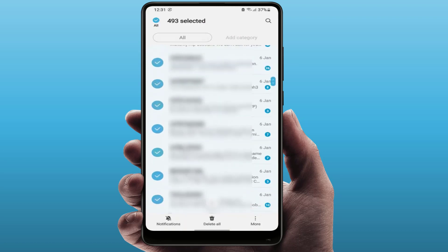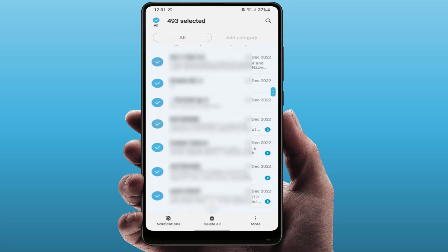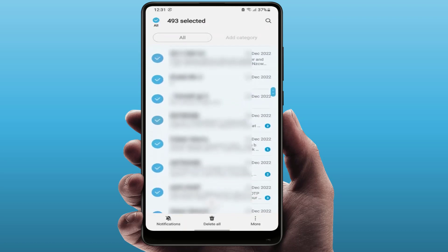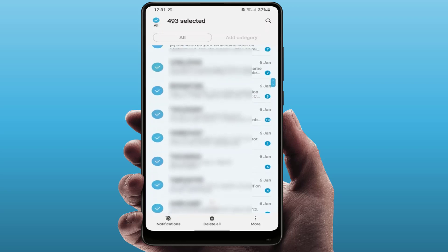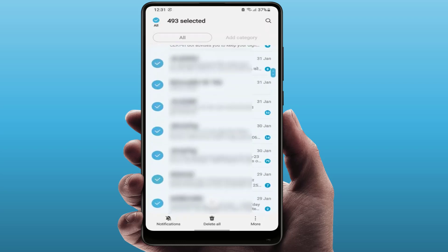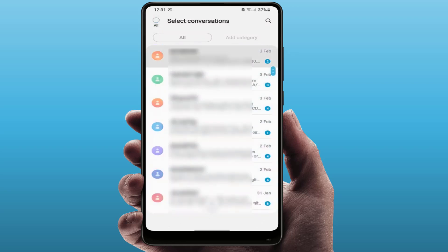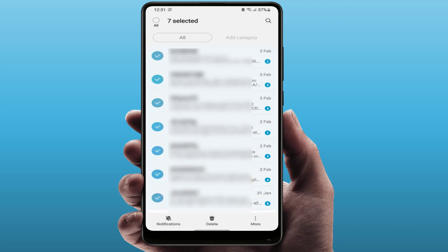After selecting all messages, you can easily delete them all. If you want to delete multiple messages, just tap and hold on the messages you want to delete, then tap delete. This is a very easy and simple method to delete multiple or all messages on your Android phone.